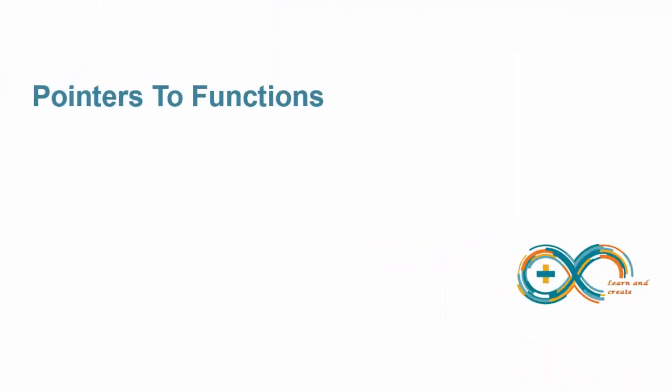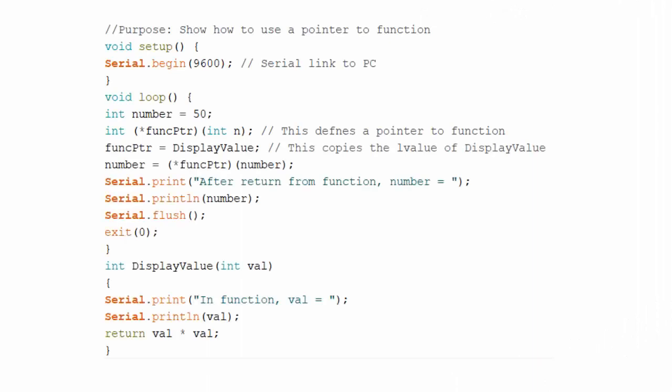In order to understand this concept, consider the following code. This part of code configures serial link to the PC. Here, an integer variable is initialized to number 50. This statement defines a pointer to function.